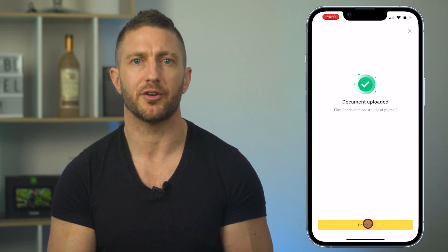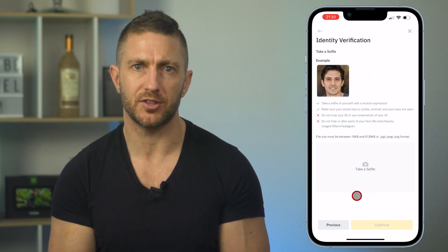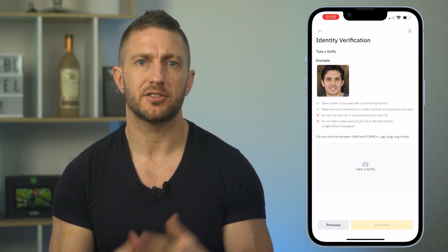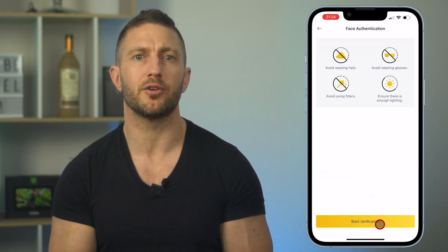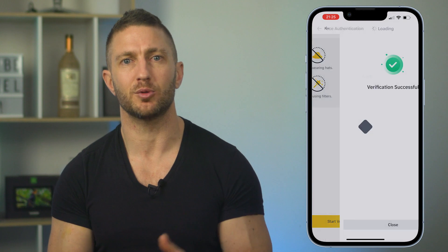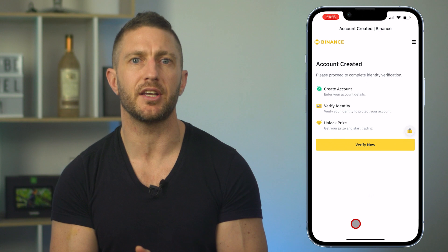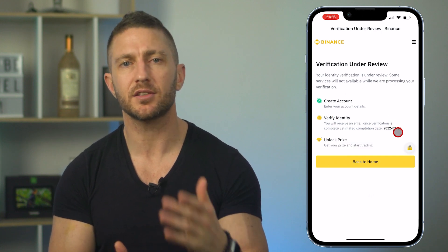It will then ask you to move on to adding a selfie. Here are some details on how to take the selfie — have a read before continuing. Go ahead and take the selfie and you can review it before tapping continue. Once done, it will go through a live face verification process. It asked me to open my mouth, but it worked, so I'll move on. It now says verification successful. Tap close and you'll see a message that you'll receive an email once verification is complete — this could take a couple of days.